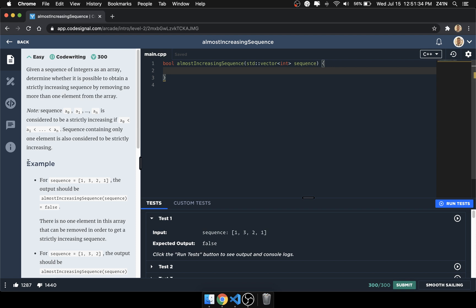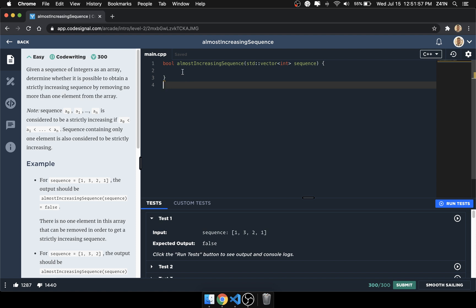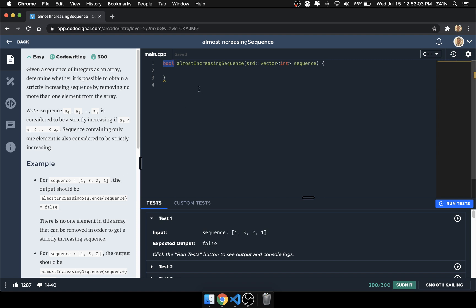Take a look at this example: we have the sequence 1, 3, 2, 1. If we were to take out the 3, this would still not be increasing because we'd have 1, 2, and then back to 1. If we remove just the 1, that's decreasing. So for this one it would return false. The function is of type bool, so we return true or false depending on whether it's going to be increasing or not.